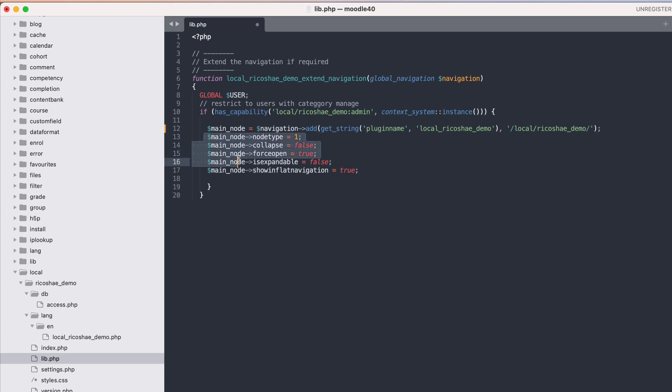The rest of this I'm going to leave because all the information on how that works is inside the documentation. But I wanted to show you where the information is, where you need to put the code which is in the lib.php. You need to create your function that extends the navigation.